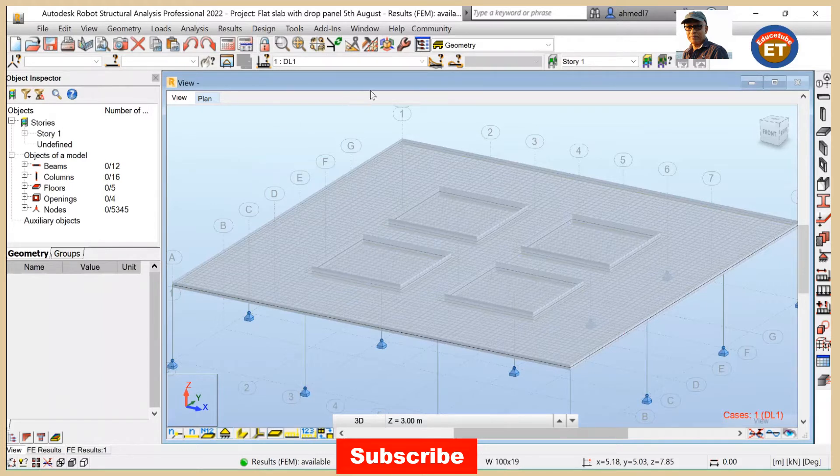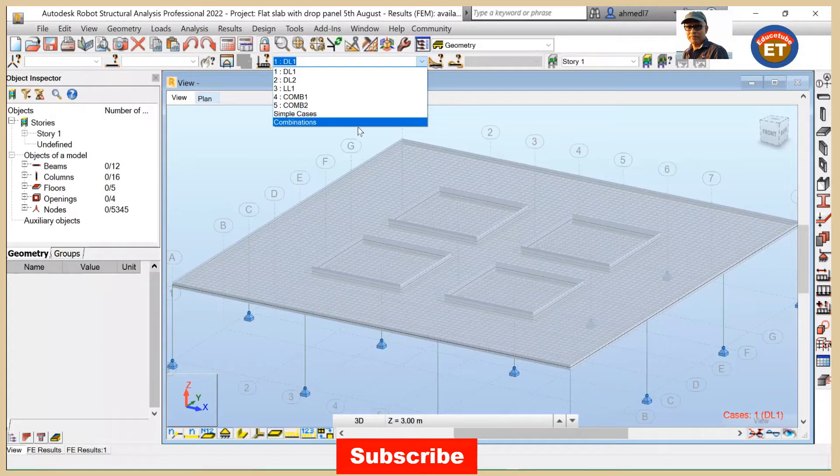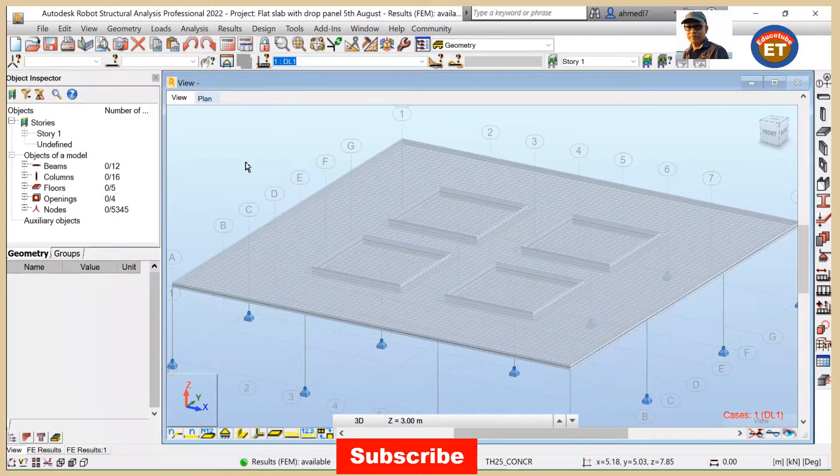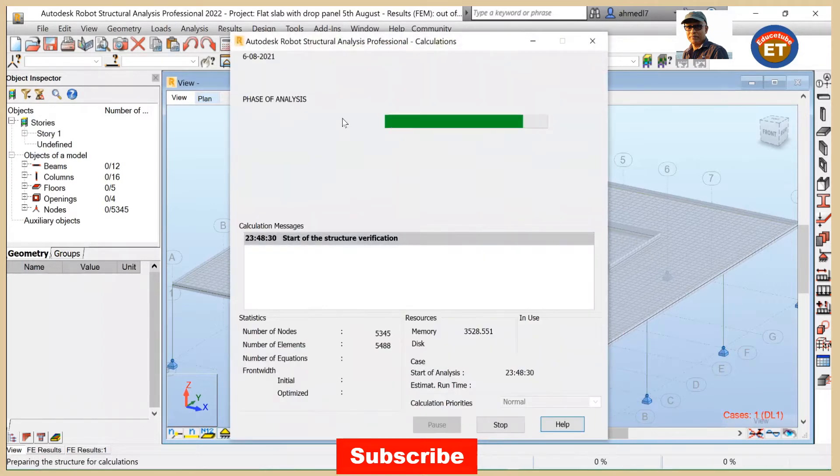That's why if we click here, we can see all these load cases like this. Now we have to run analysis. So to do that, do calculations.